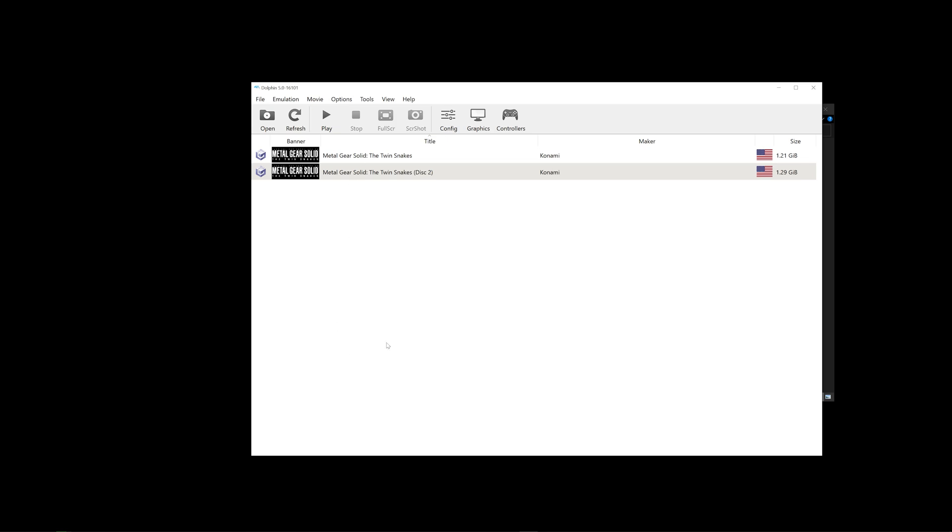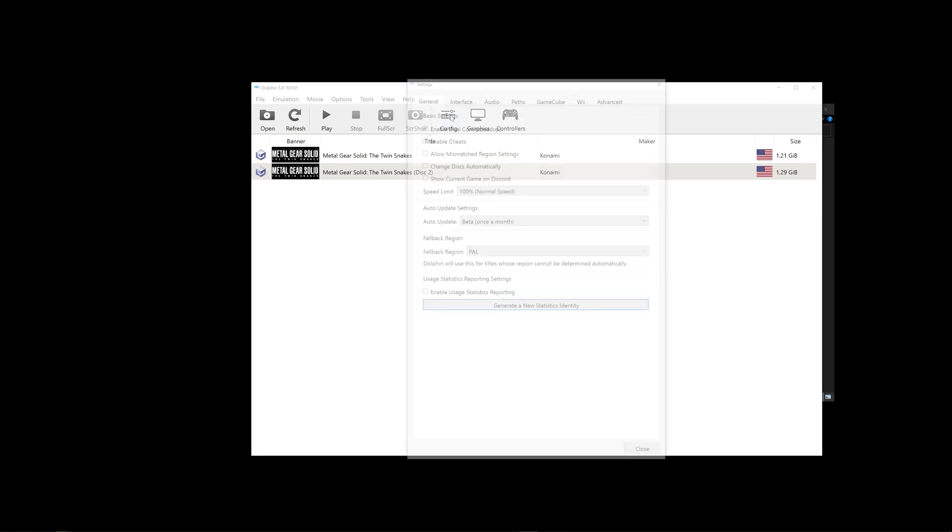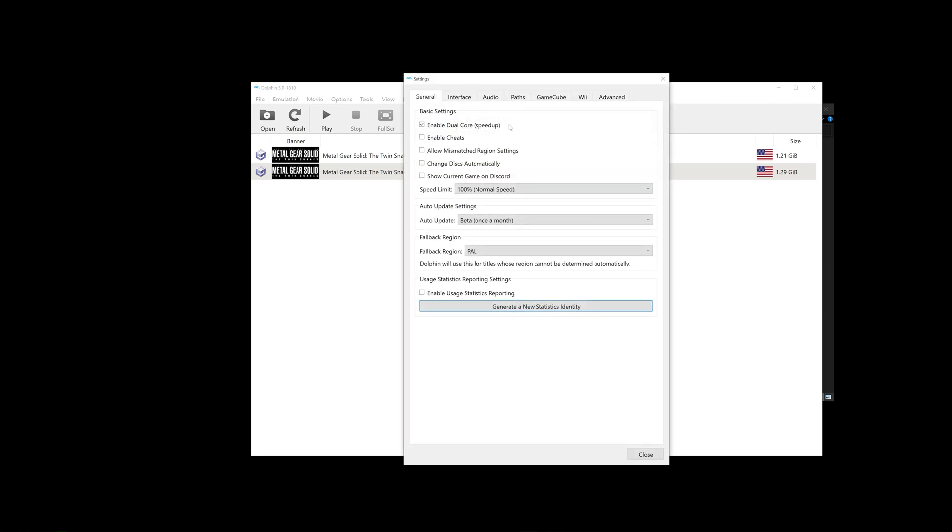So before we play the game, let's first go into our Config. I'm not going to speak a lot on this. All you have to do is just pause the video, and then just copy what I have here as your settings.